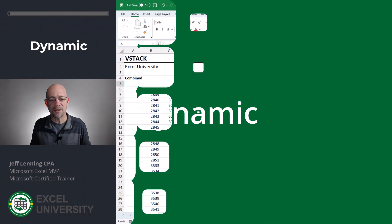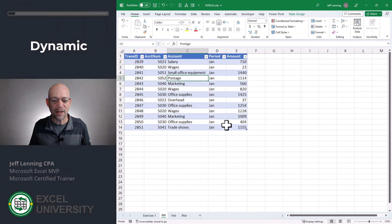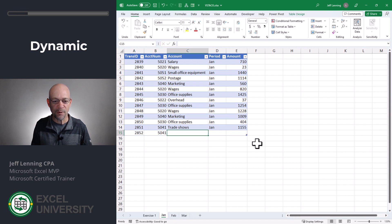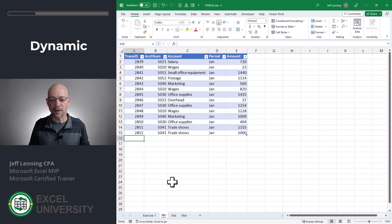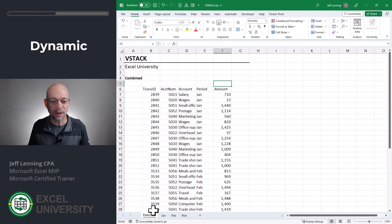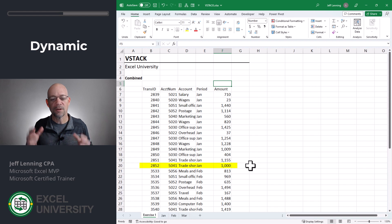The good news is this is dynamic. So if we head over to January and add another transaction — like $28.52 for trade shows in January for $1,000 — without clicking refresh or doing anything, that new transaction is going to be in the combined table. The transaction is $28.52, and we head over here and $28.52 — there it is. So this is a dynamic solution that works really well.